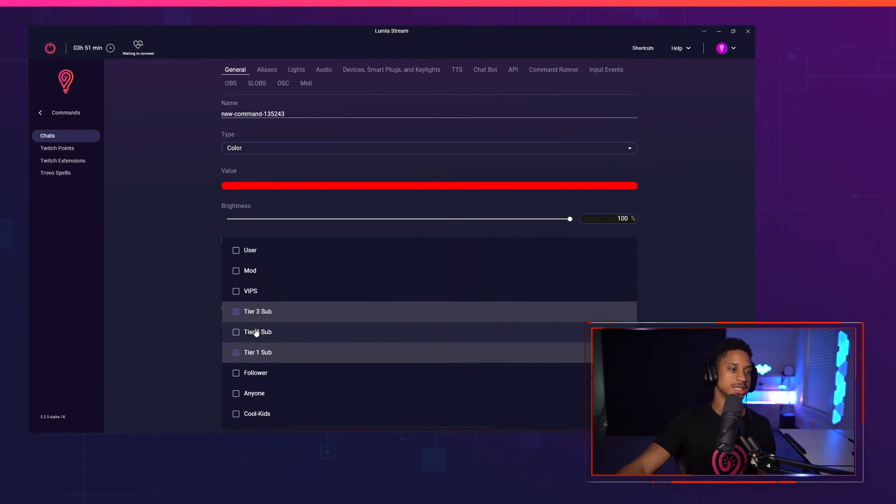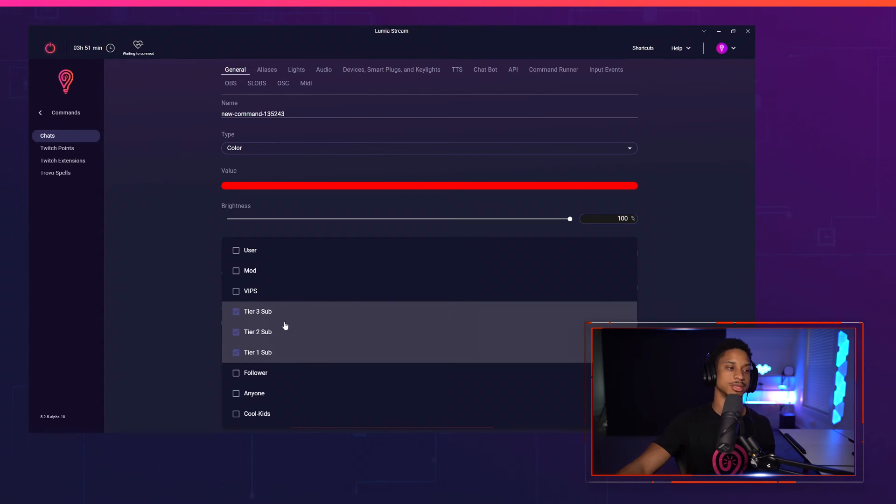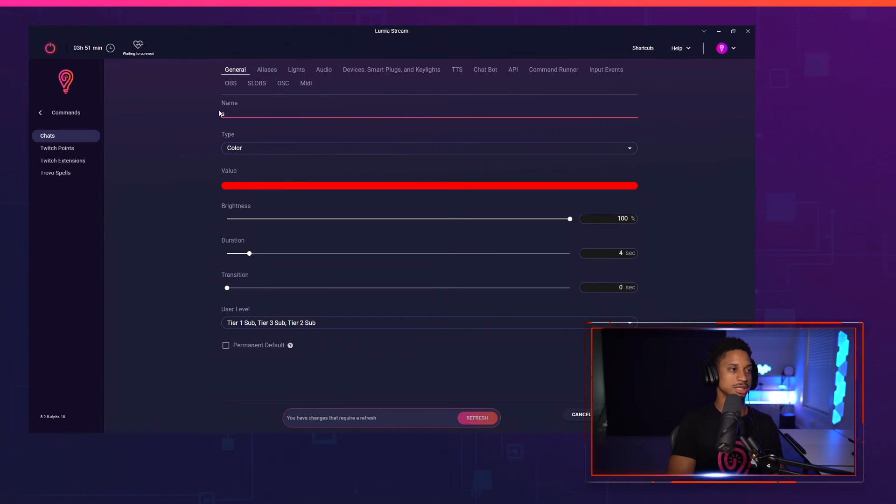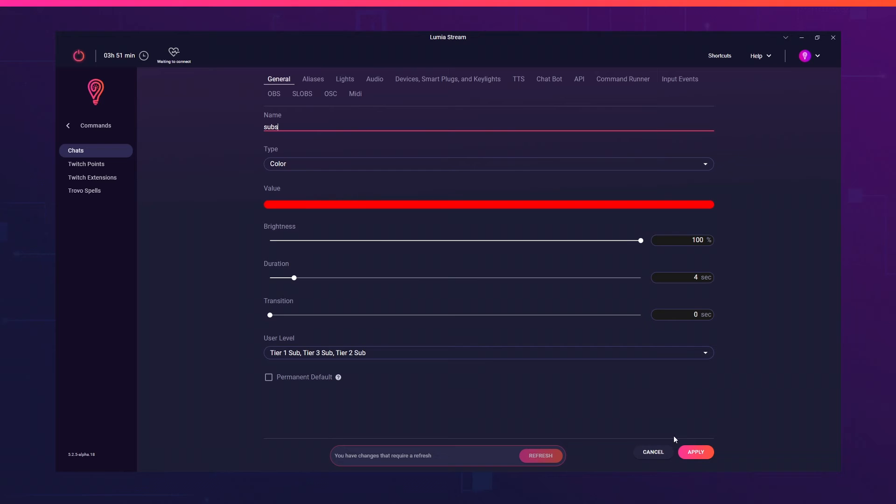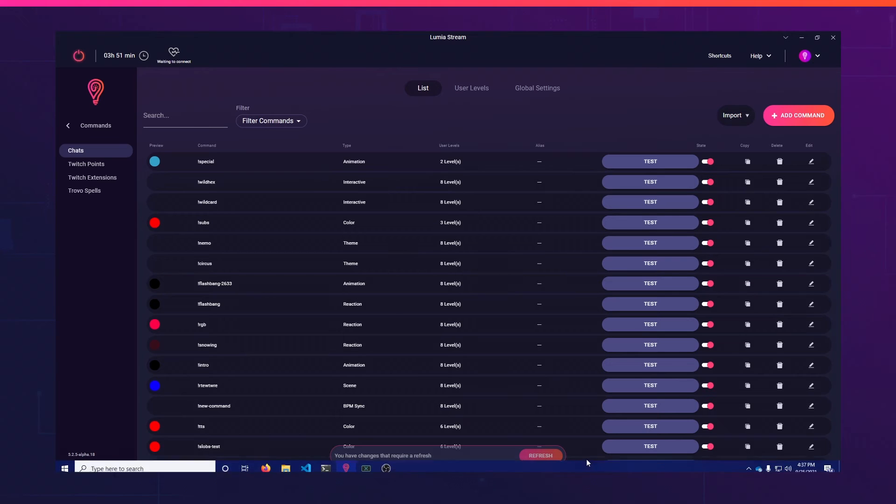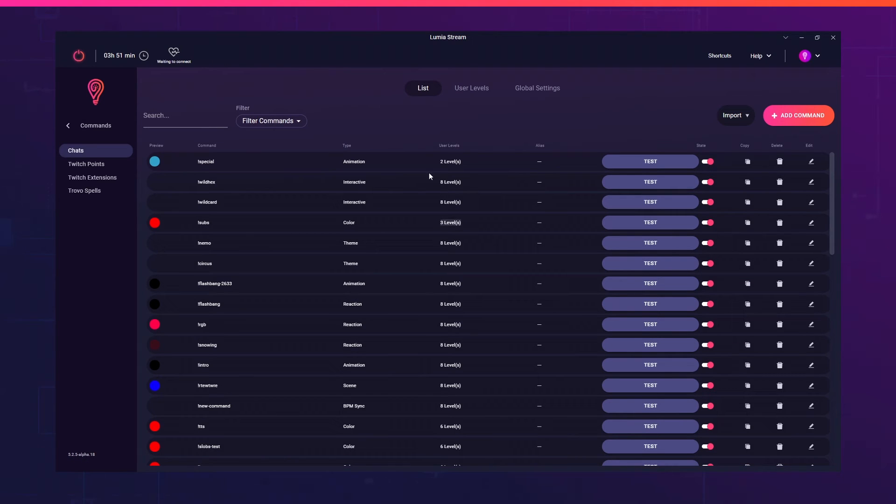But just to keep things consistent, let's just check all three of them. If you want all your subscribers to be able to use it, all my subscribers will be able to use this command, which is just going to be a red color. I'm going to press apply. And now only subs can use that. You see my three levels and special still has two levels. That's kind of it. That's all there is to user levels.